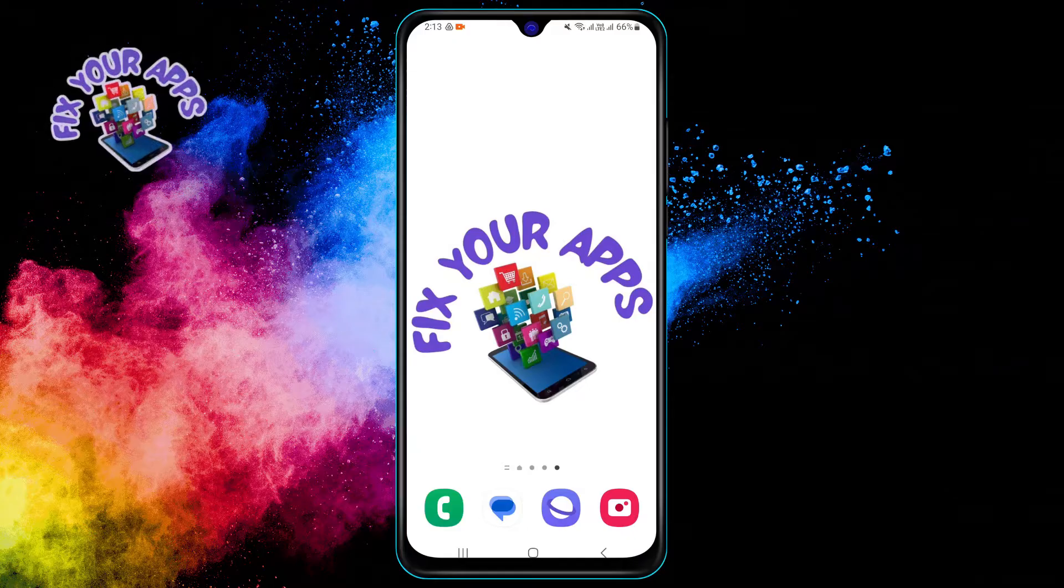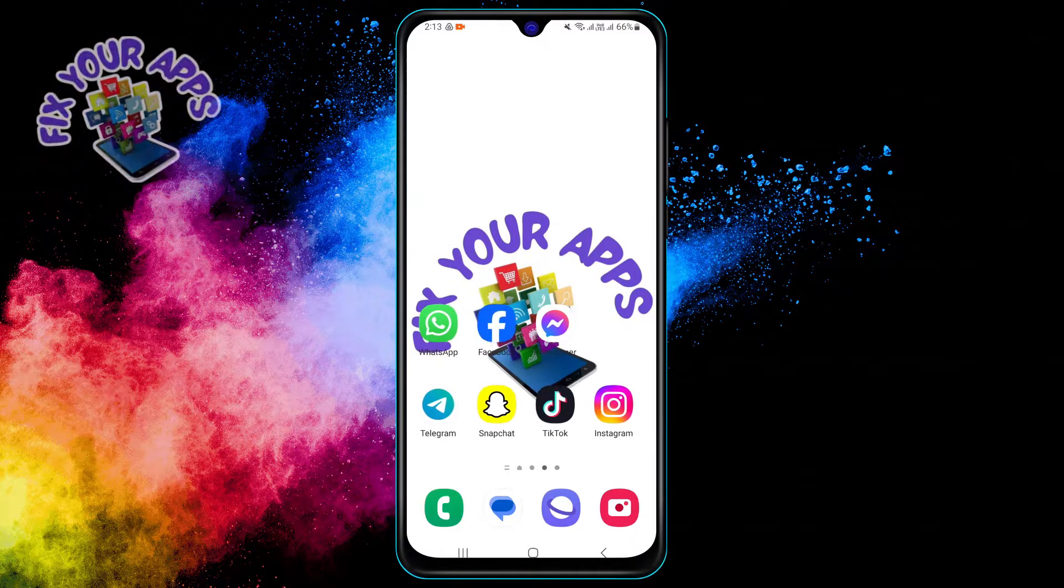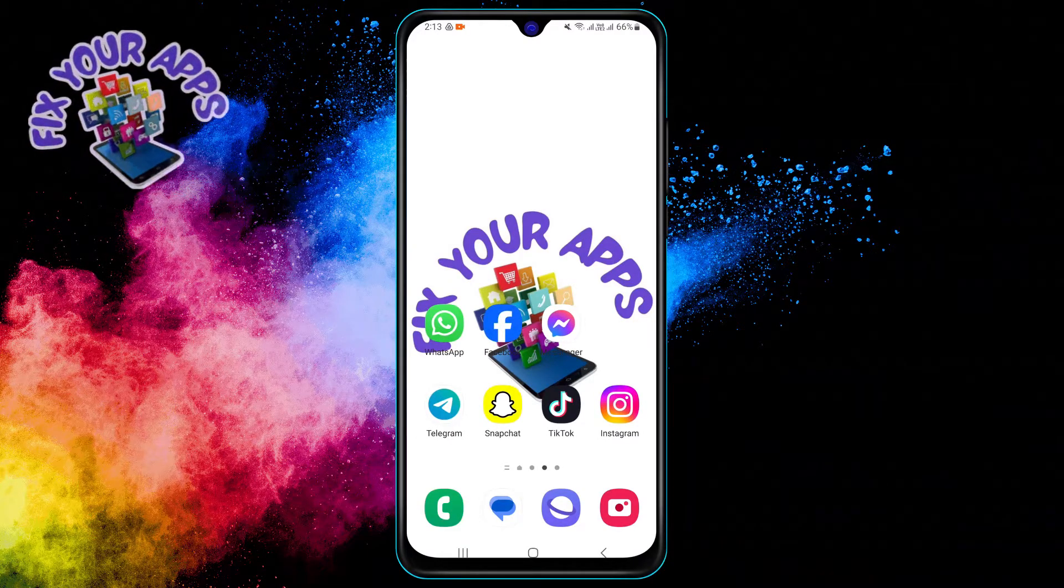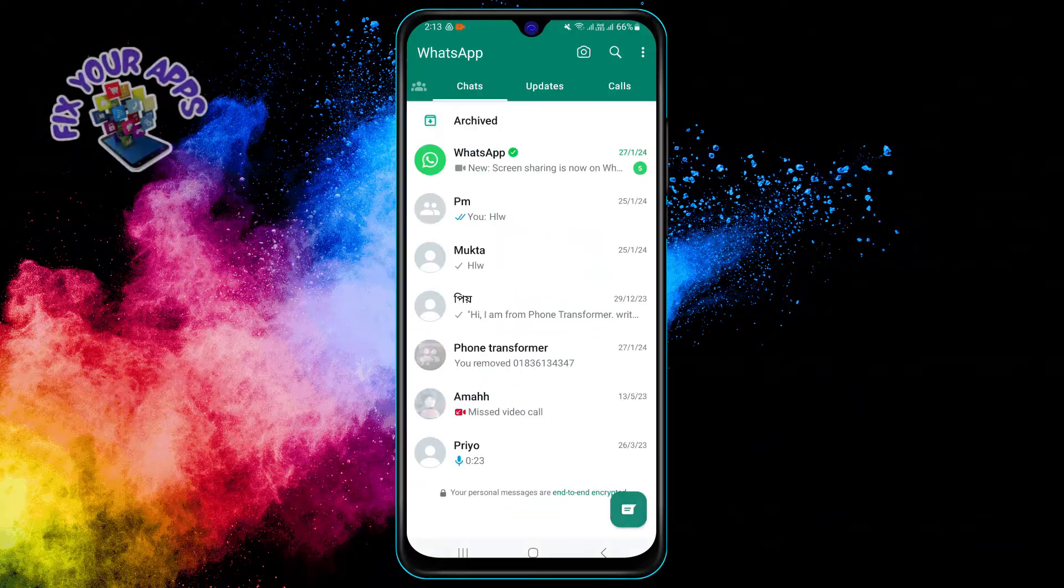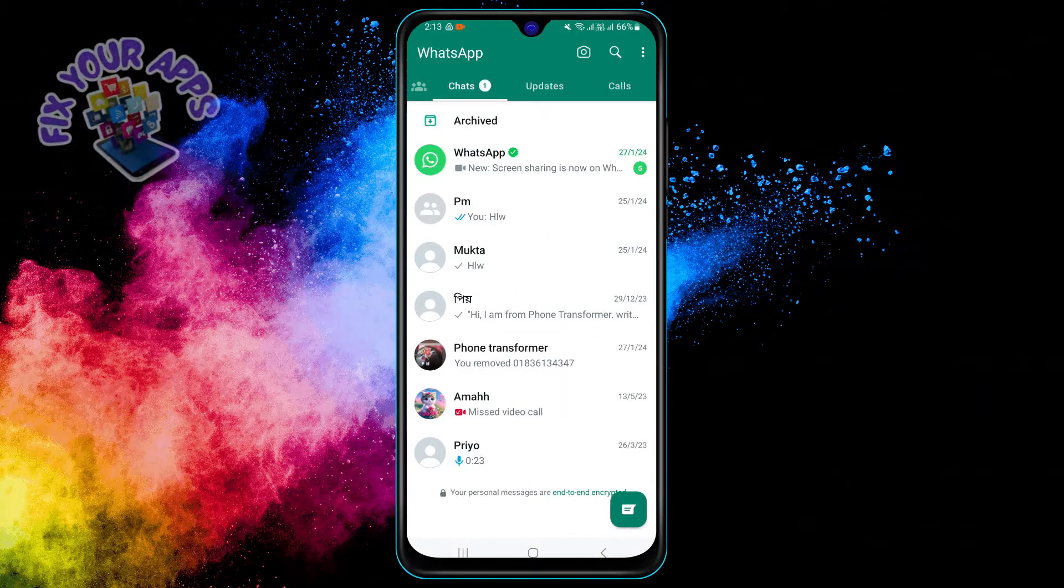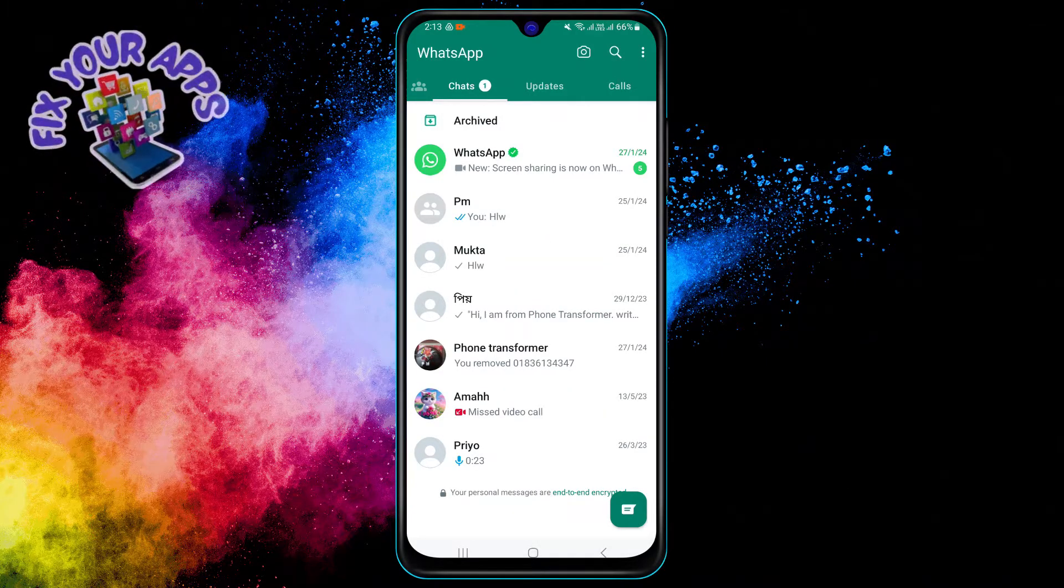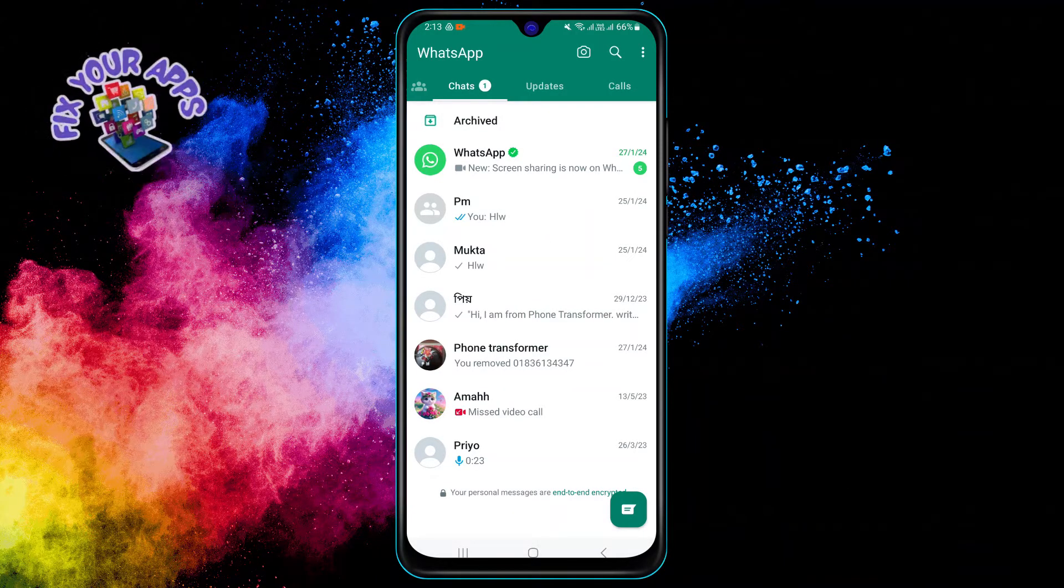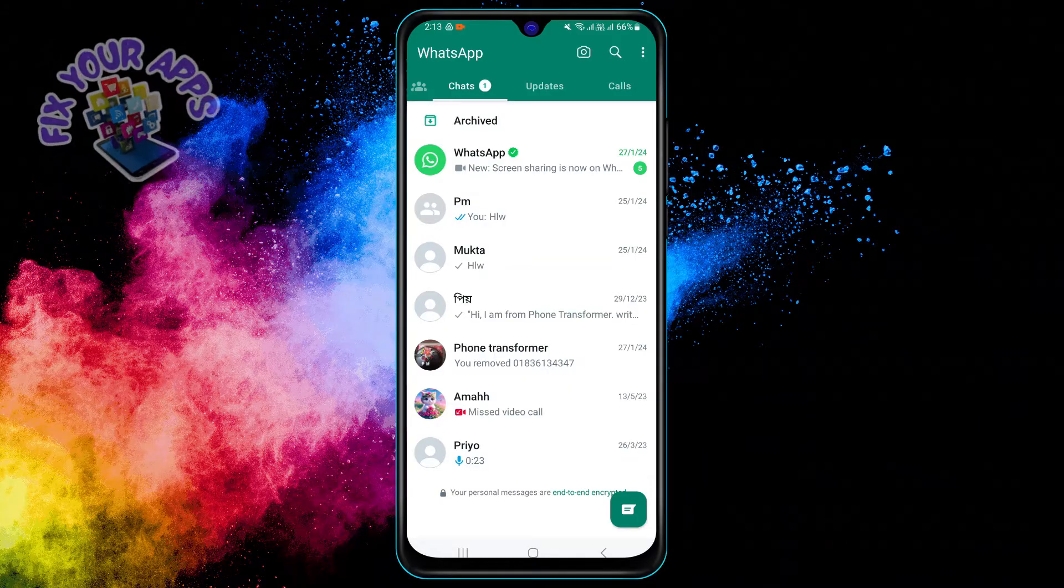Let's see how to do it. Step one: open the WhatsApp app on your phone. You can find it on your home screen or in your app drawer. Step two: tap on the chat icon at the bottom right corner of the screen.